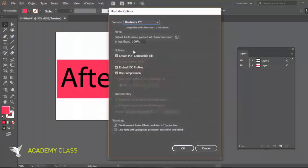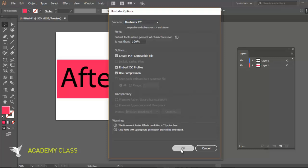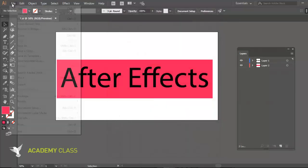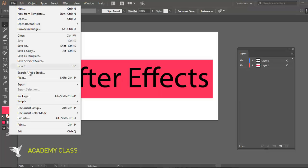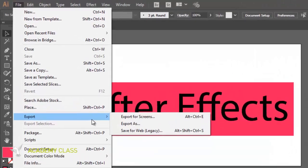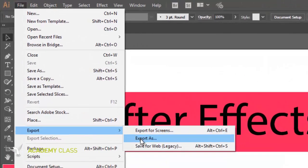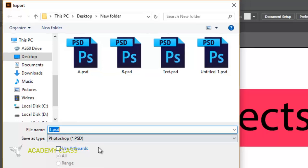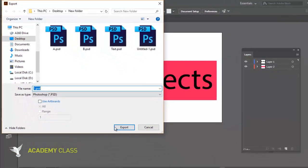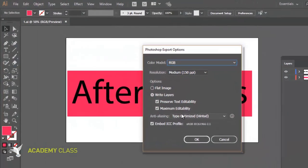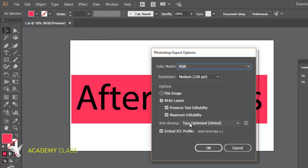Then, to take that Illustrator file into After Effects, you have to export your file. And when you export it, you need to export it as PSD. And that PSD should also be RGB. And you have to make it a text which is editable, and you have maximum editability.